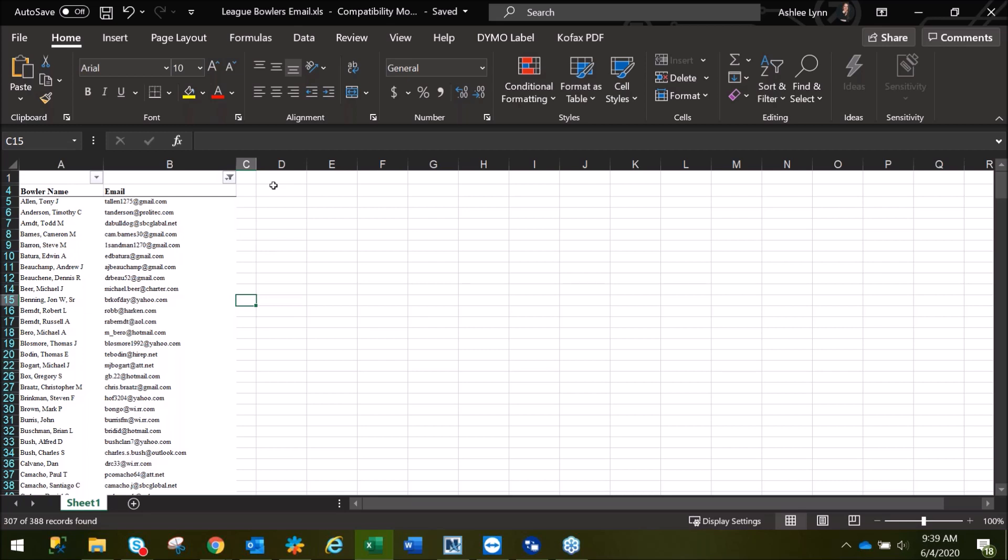This demonstration was to show you how to run an email list, as well as the League Bowlers with email report in WinLab. Thanks for joining us.